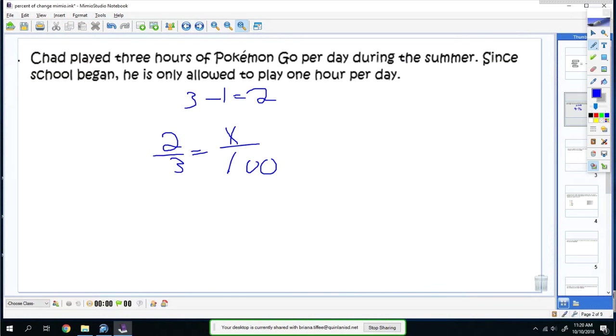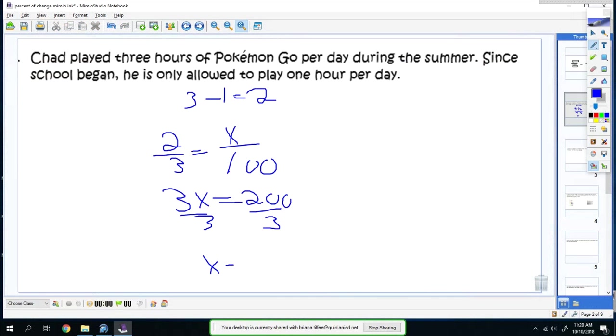Cross multiply, you get three x equals 200. Divide three from both sides. You get x is equal to 66.6 repeating.